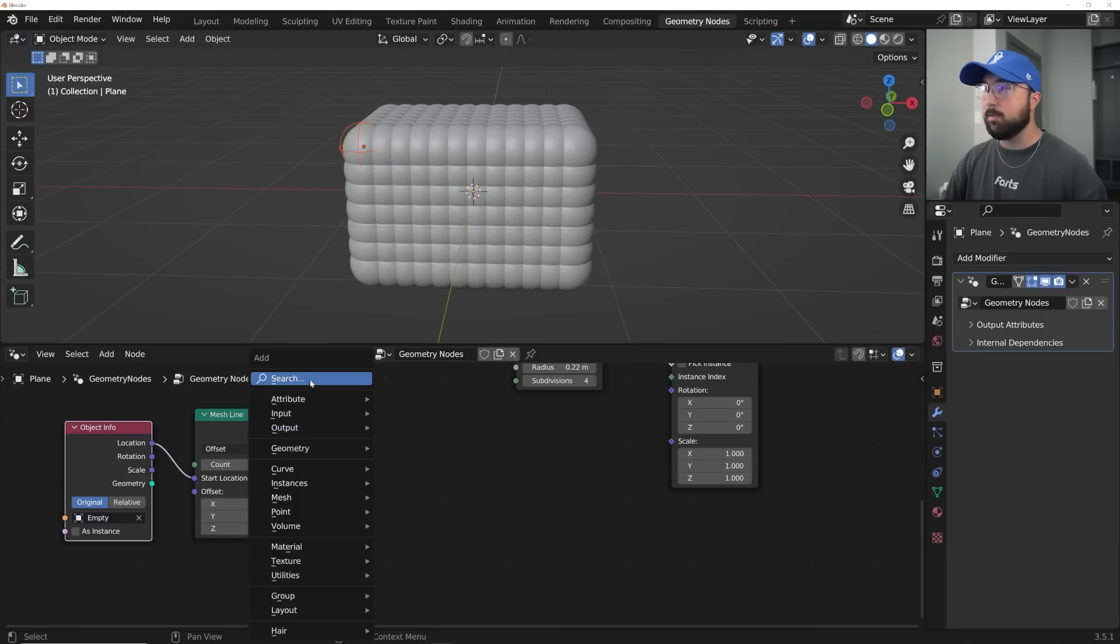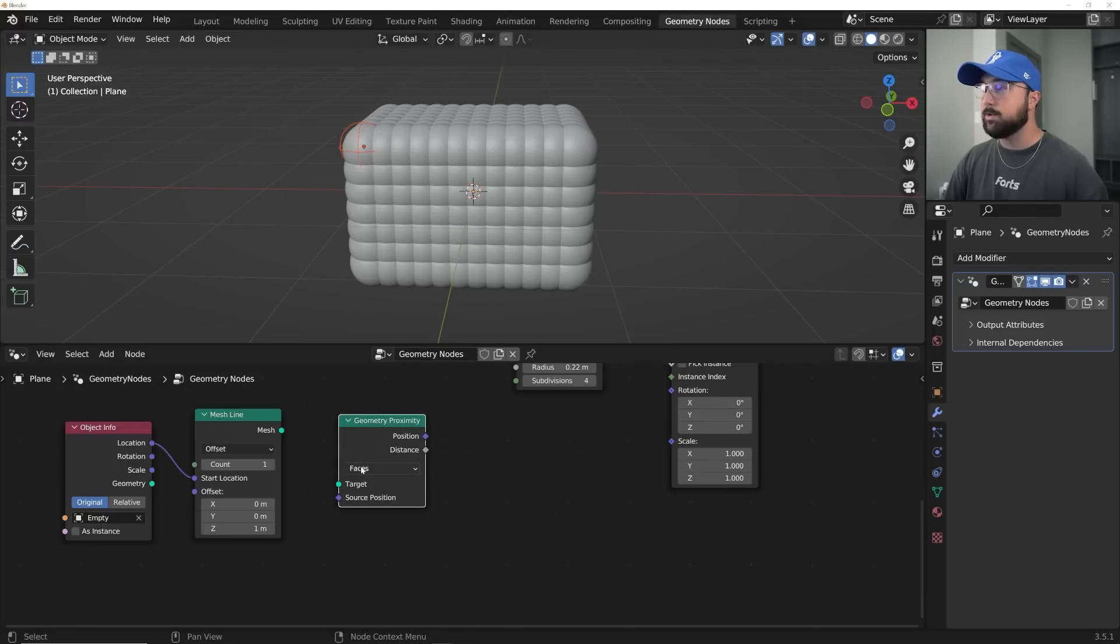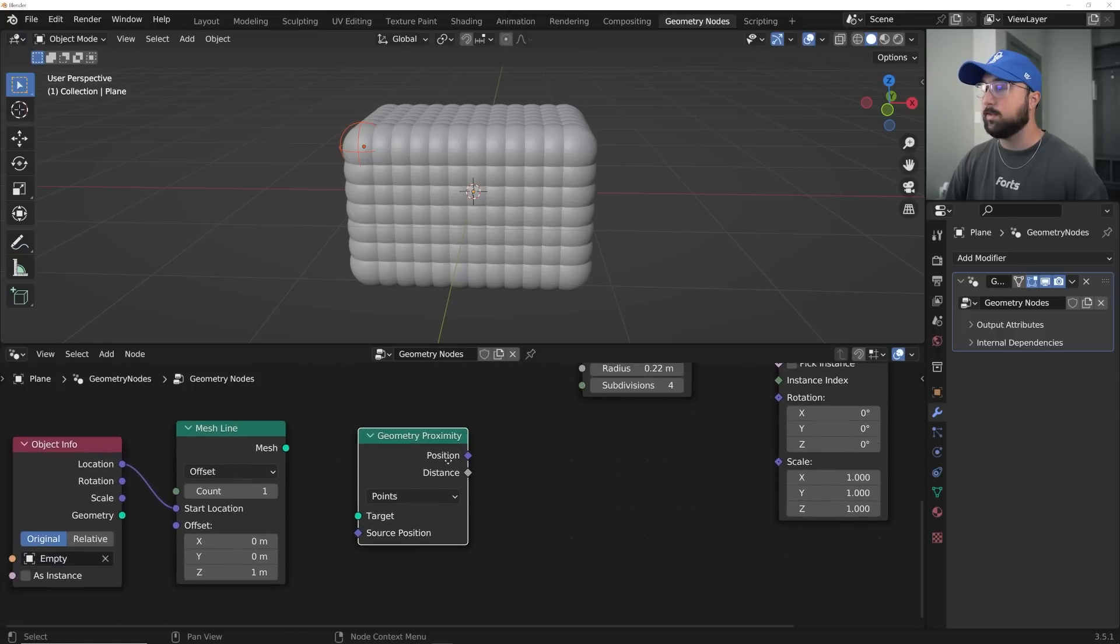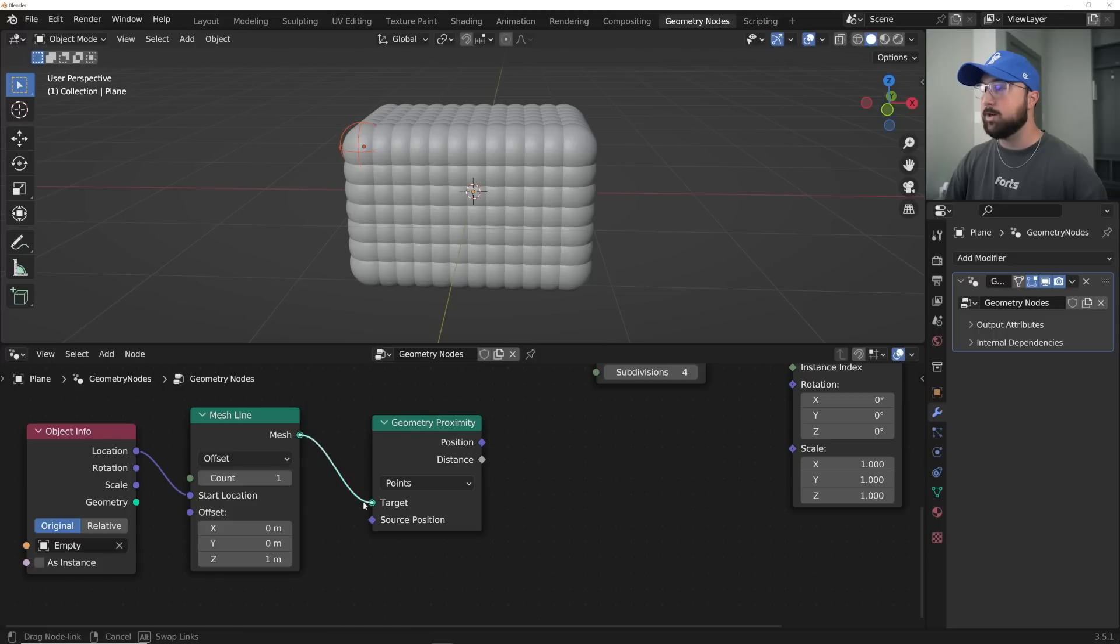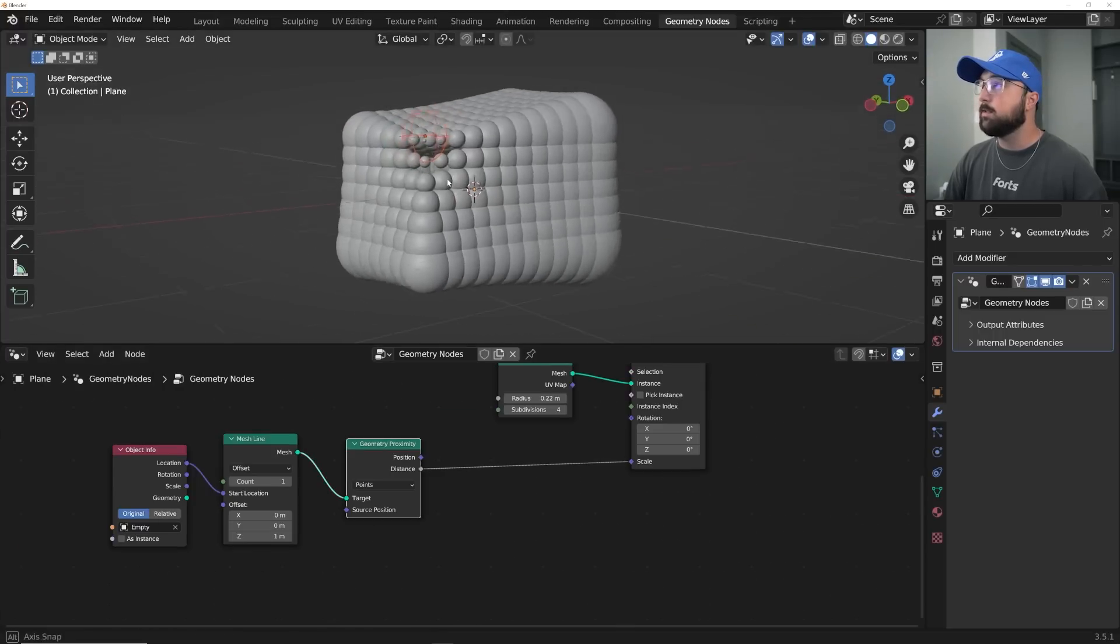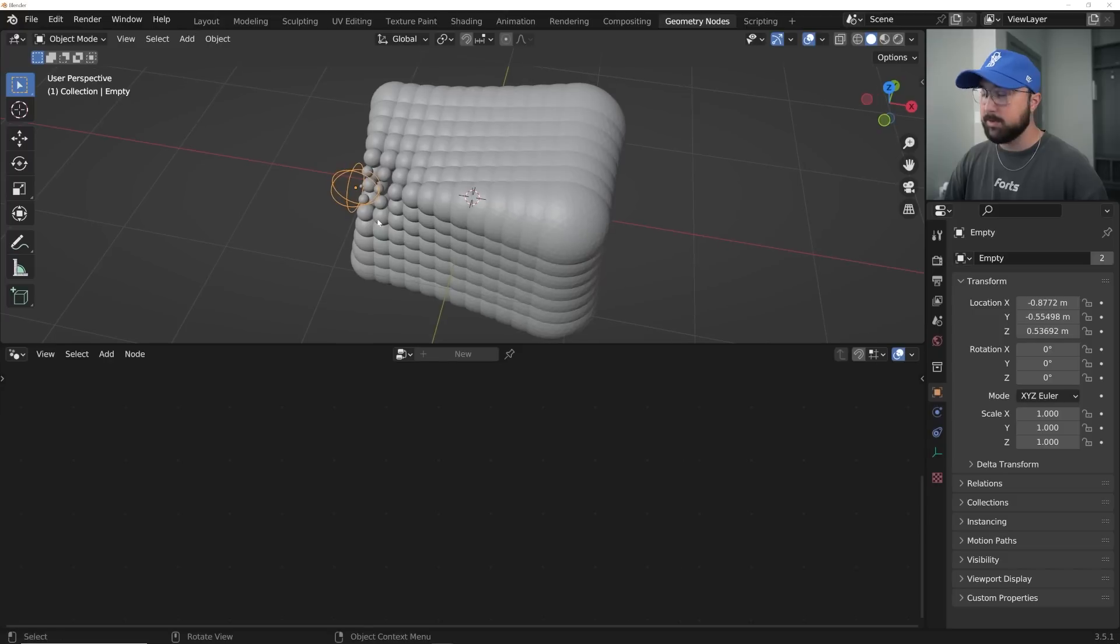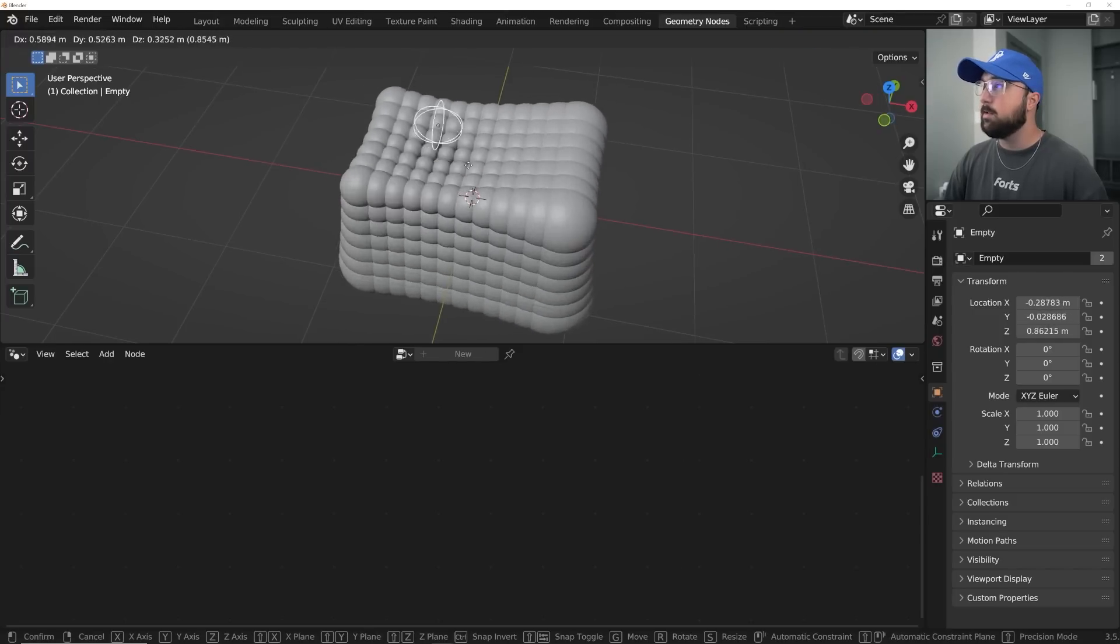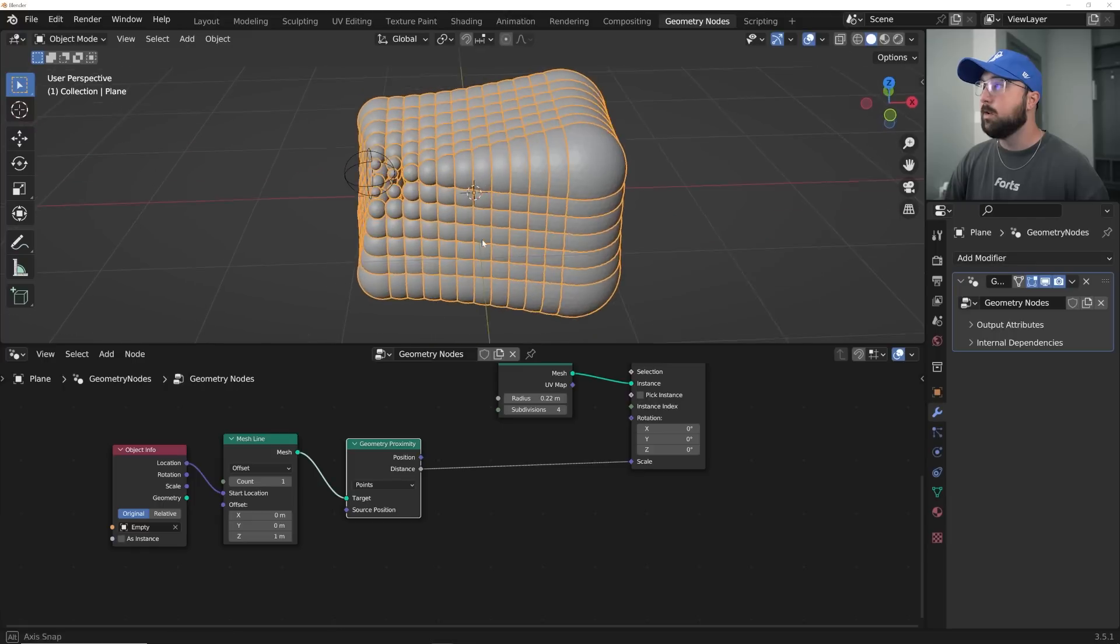We now need a geometry proximity node. So geometry proximity, this is the magic man, and definitely put it onto points because the points are what things are on, so it's going to affect that scale. If you do it on the faces, it's not going to work. So plug mesh into target. Then now we can just plug distance into scale, and we're going to notice this happening. It's actually inverted. It's doing the wrong thing. It's scaling them down rather than scaling them up, but this is now working.